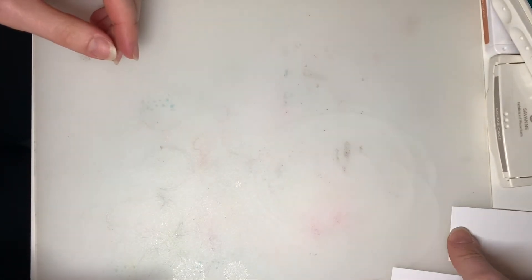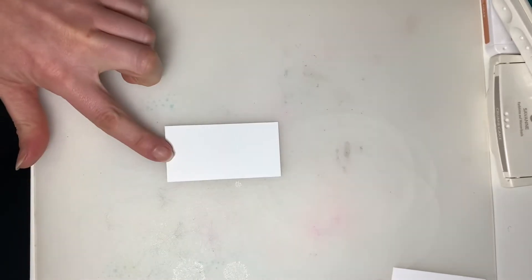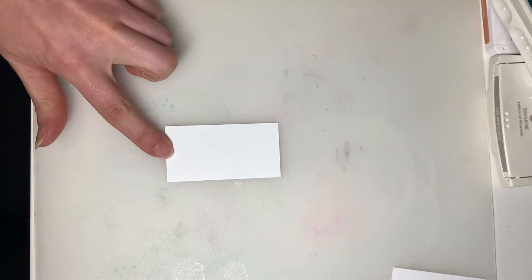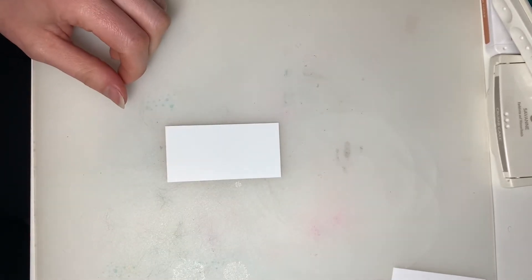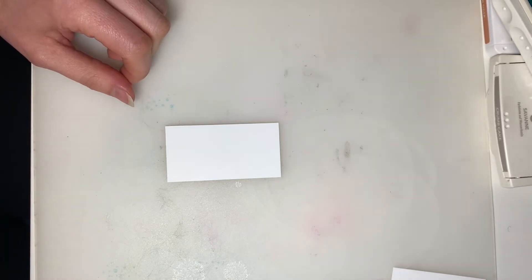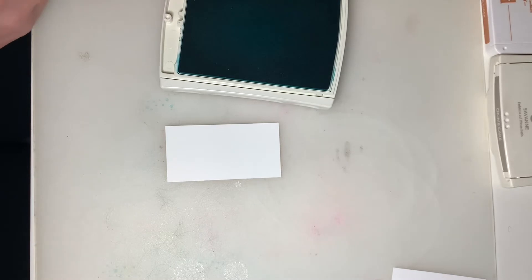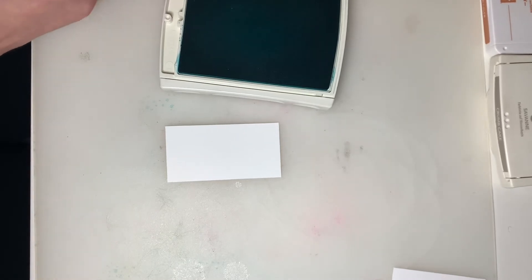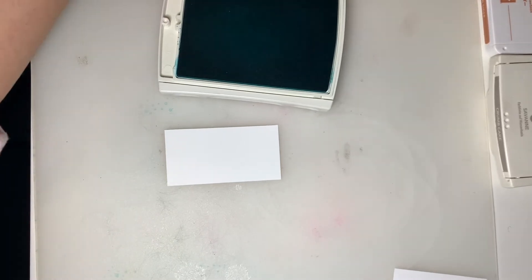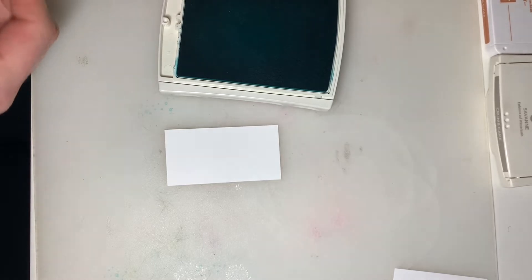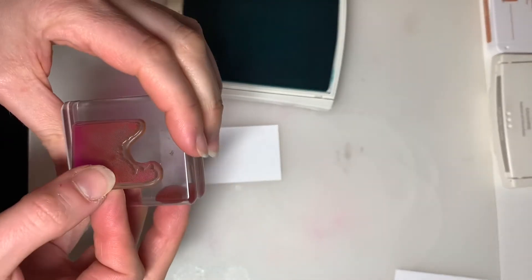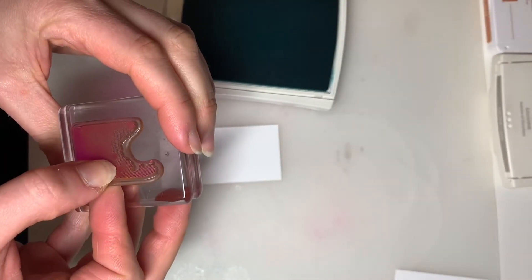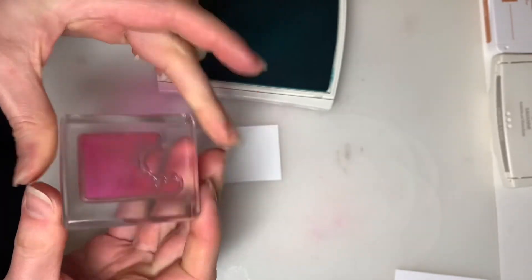And I'm going to set that off to the side. And I'm going to grab the larger of the two smaller pieces of Basic White cardstock. And I'm going to start with the bottom half of our popsicle. So that's going to be this piece here. Just squish that onto your block.